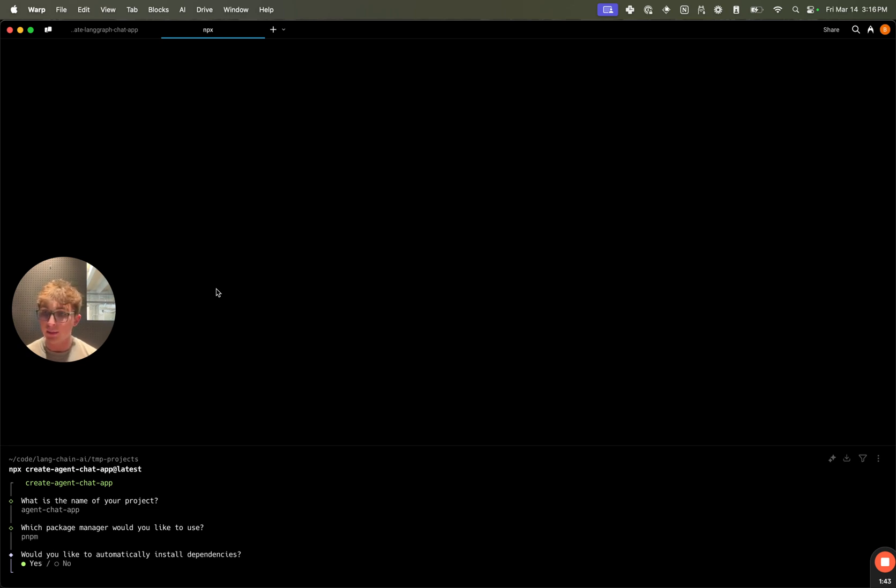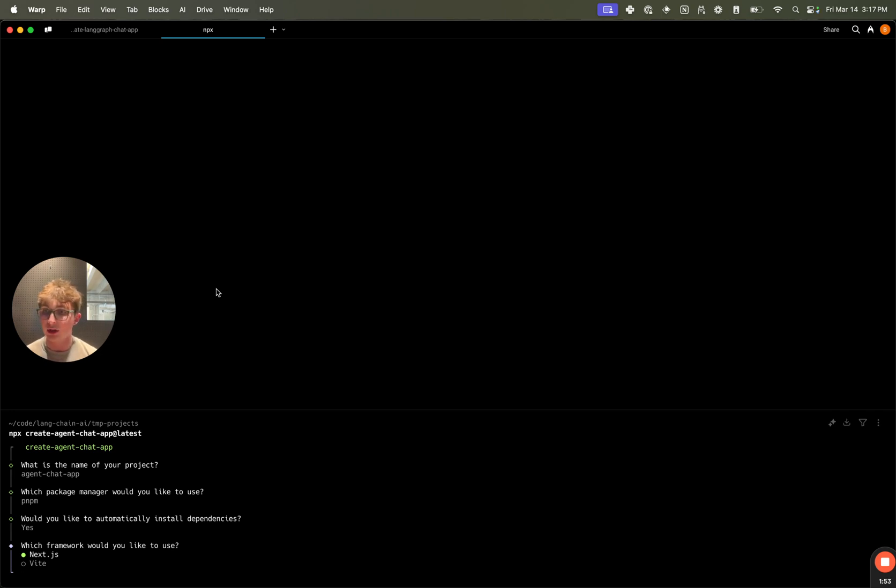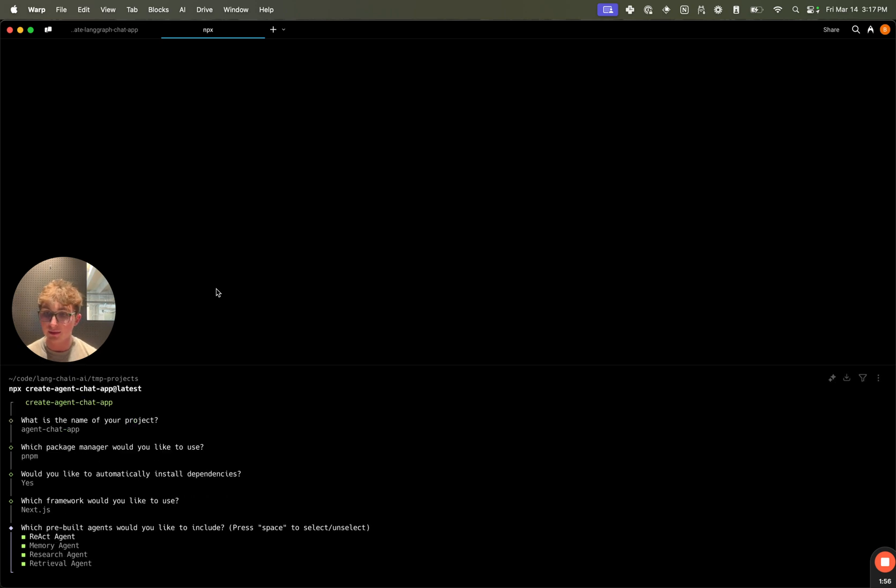Do I want to automatically install dependencies? Yes. What this means is after I'm finished with all the prompts, it's going to automatically run pnpm install to install the different dependencies for me. What framework? We give you the option of Next.js or Vite. I'm going to say Next.js.